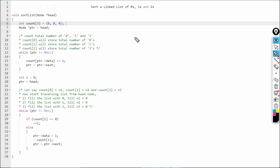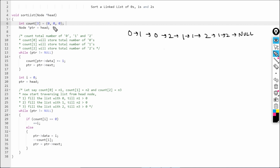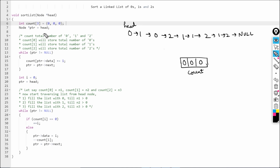Now let's write the code. Say this is my list: 0, 1, 0, 1, 1, 2, 1, 2, and then None. I have created a count array of size three, initialized to zero. I take a pointer ptr pointing to the head node. We iterate ptr over the whole list until ptr becomes null, doing count[ptr.data] += 1.